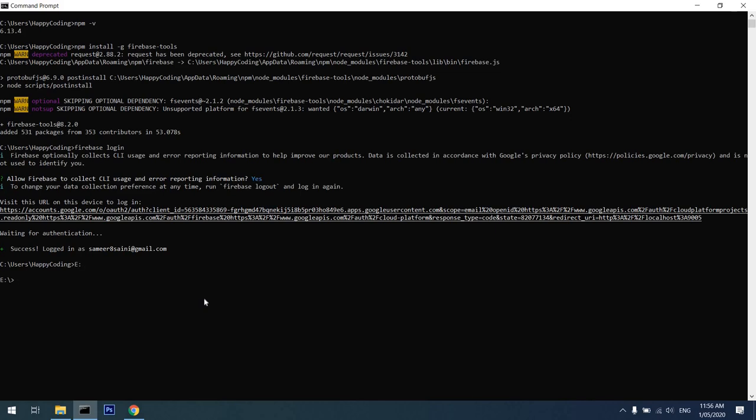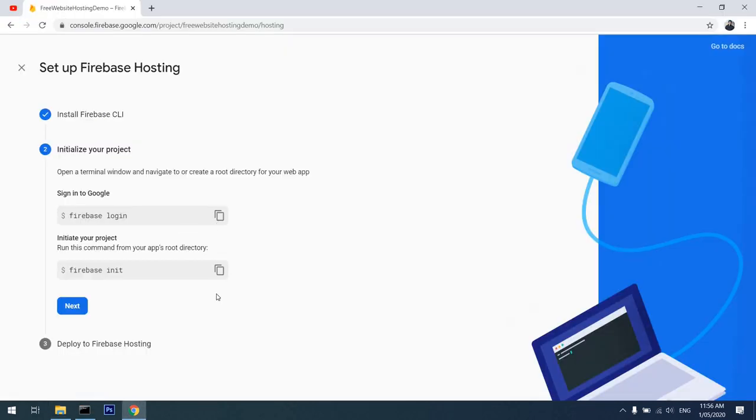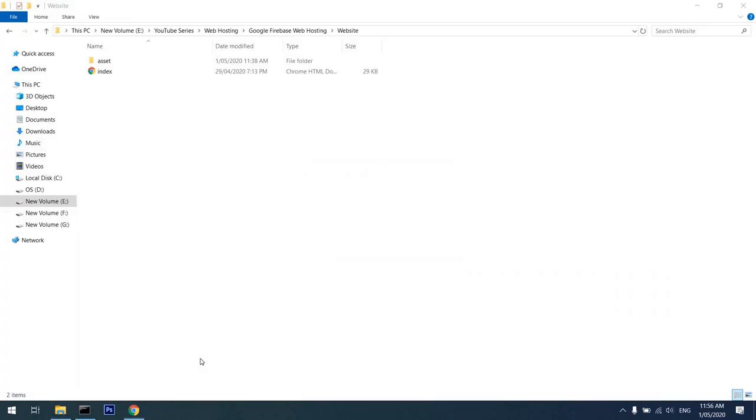I'll connect to D drive and navigate to this path. I'll copy this command 'firebase init' and paste it over here.